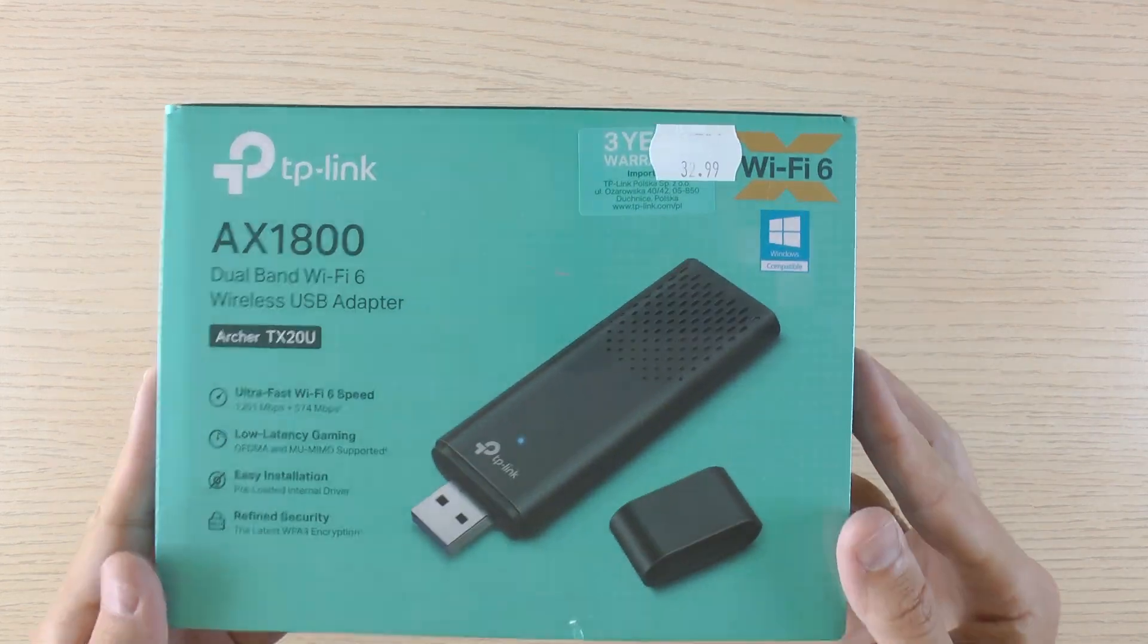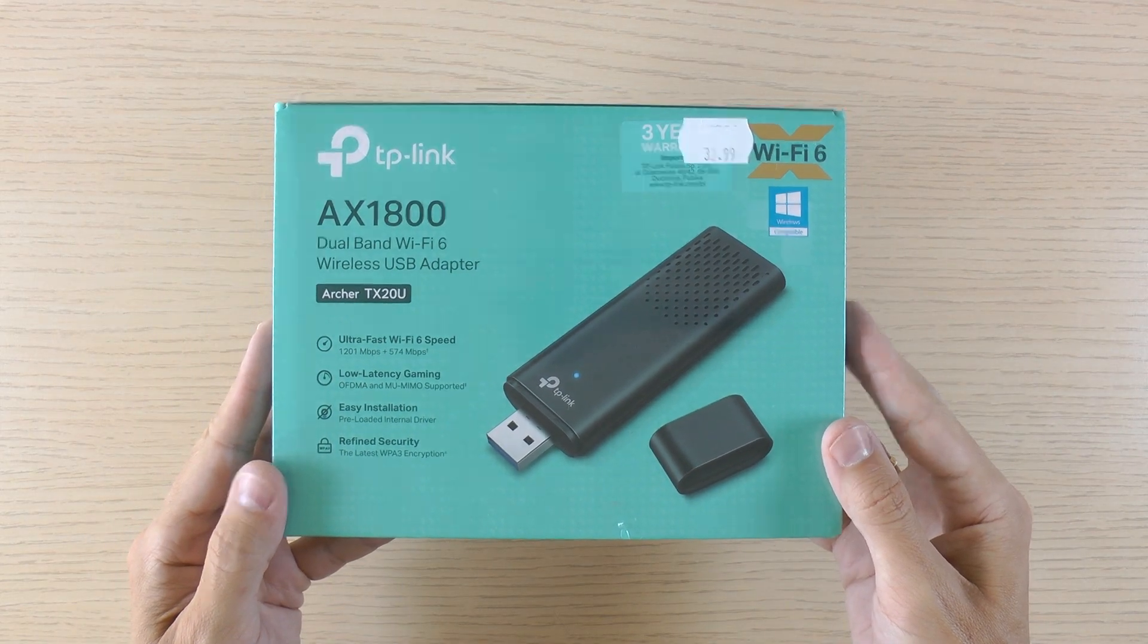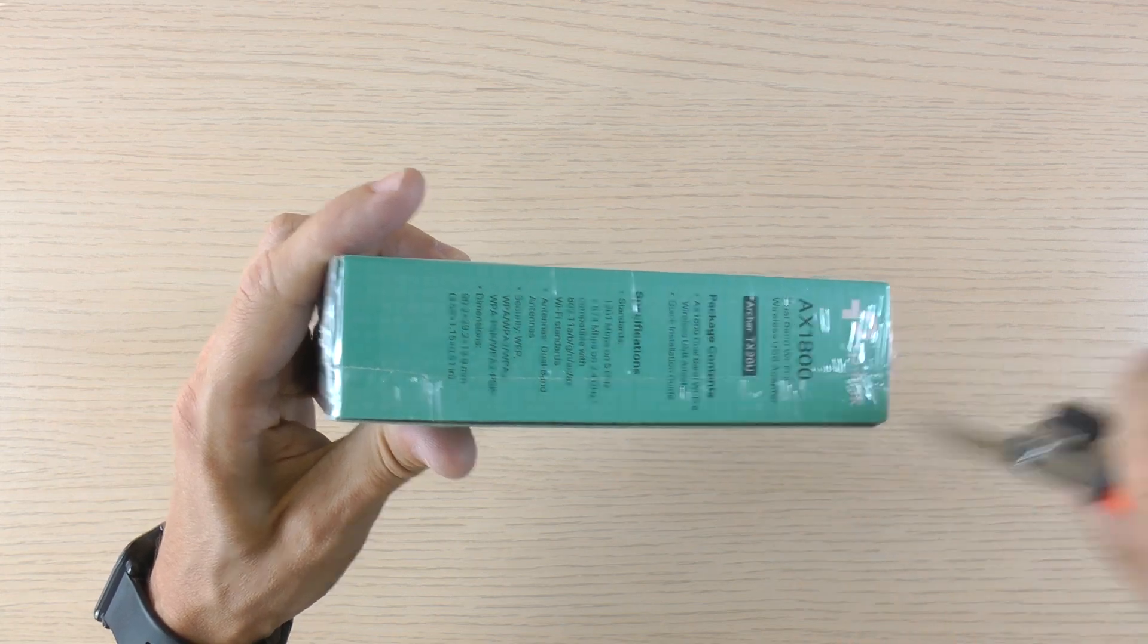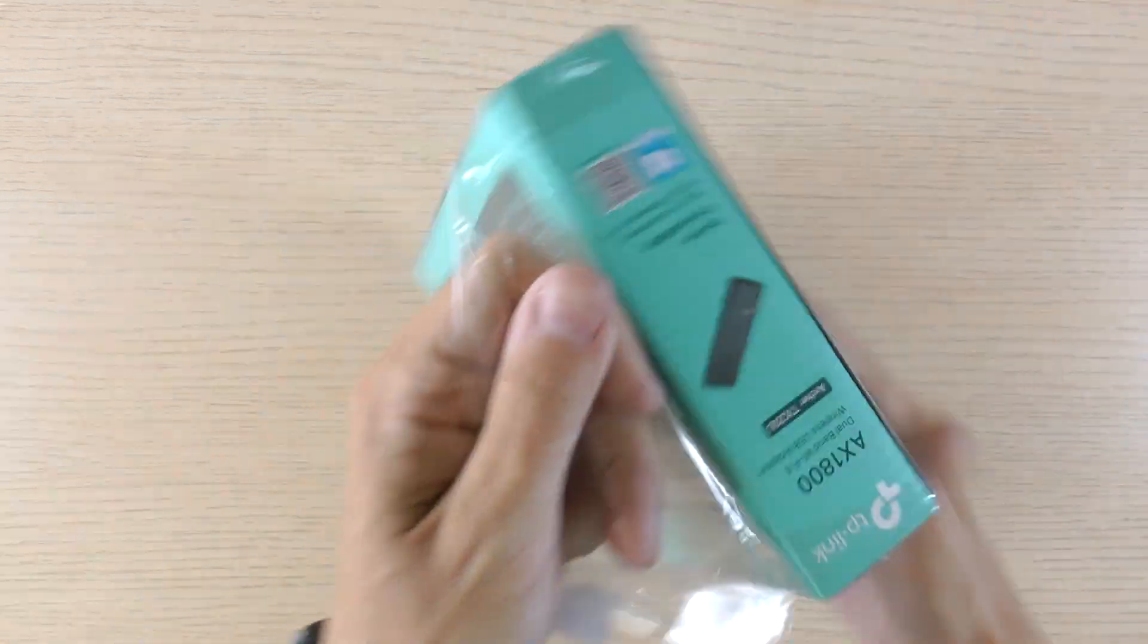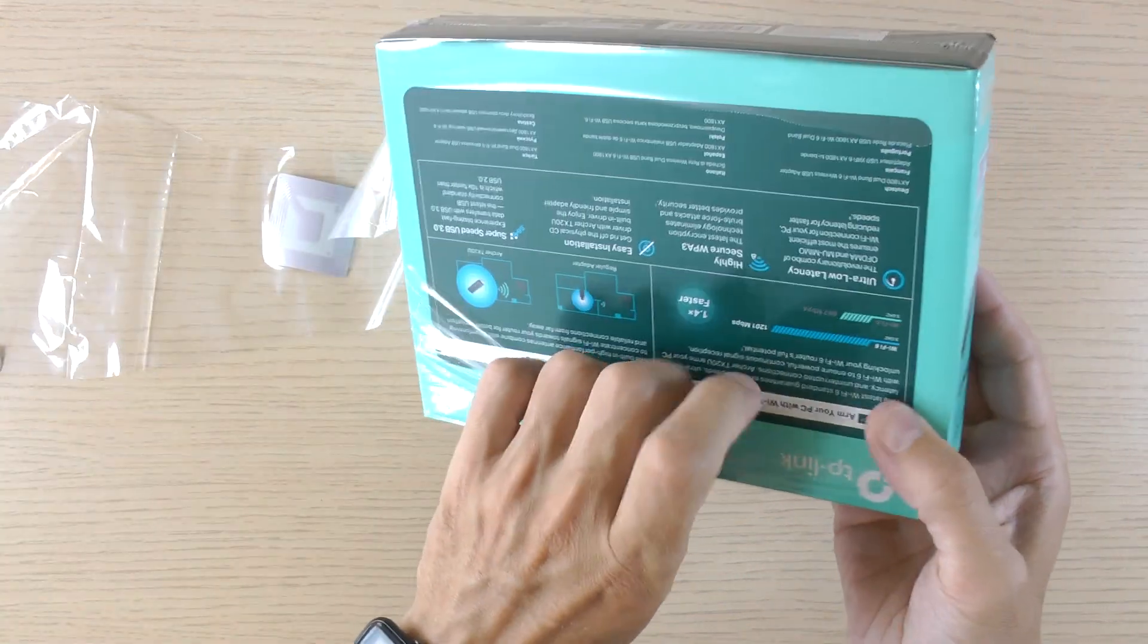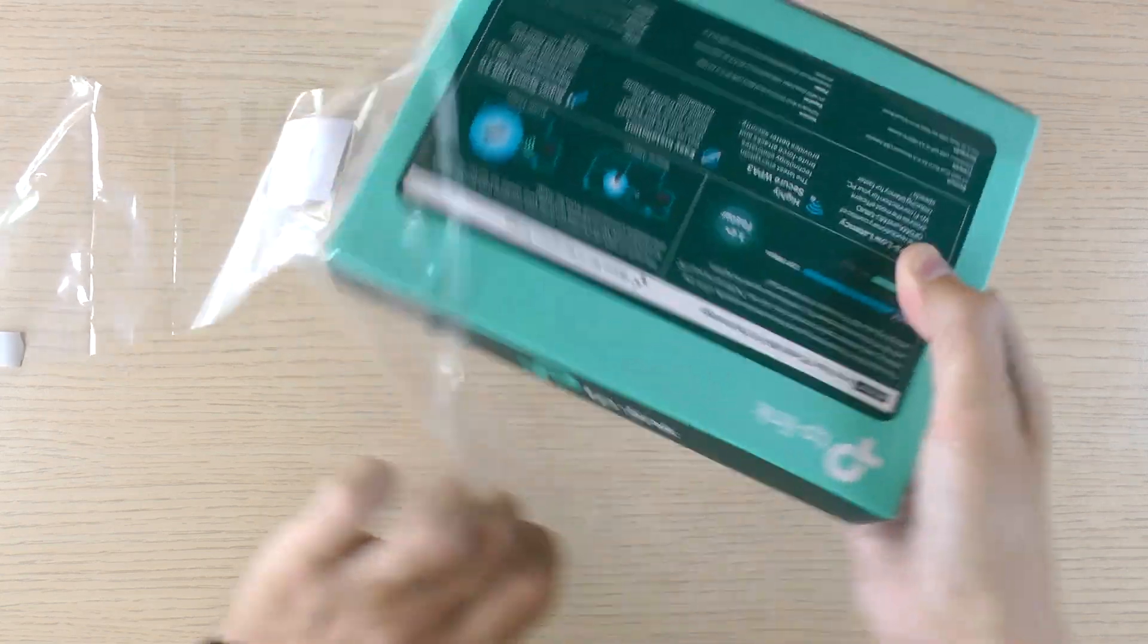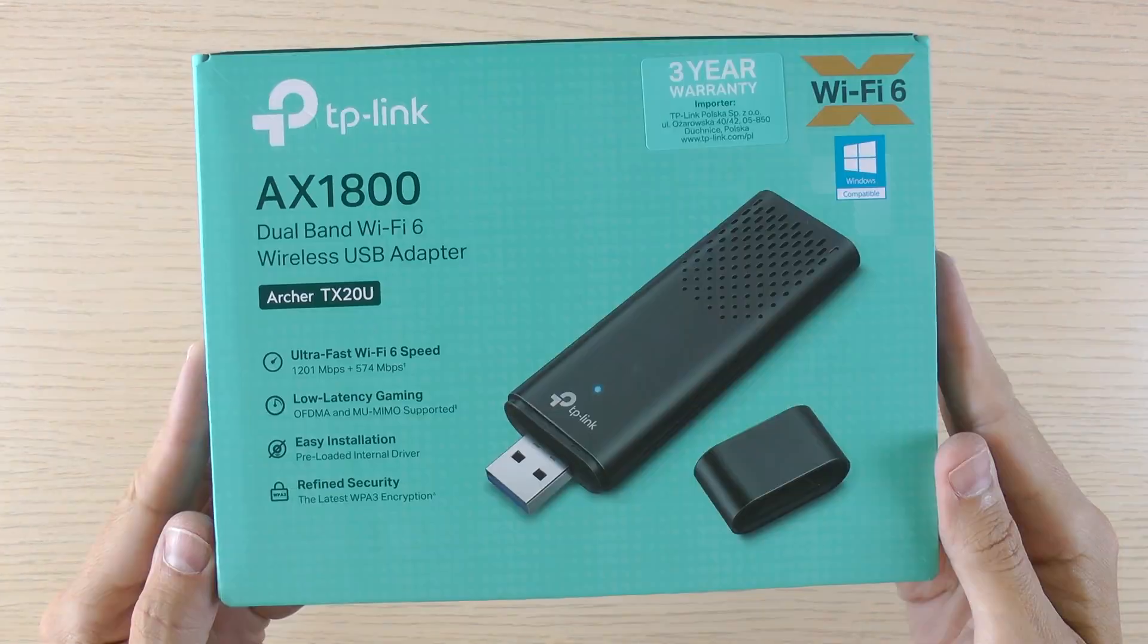Hi my dear subscribers and newcomers. Today we're quickly unboxing and speed testing a wireless USB adapter, the TP-Link Archer TX20U. I know it's a pretty niche product, but sometimes it's super convenient to have a dongle like this.